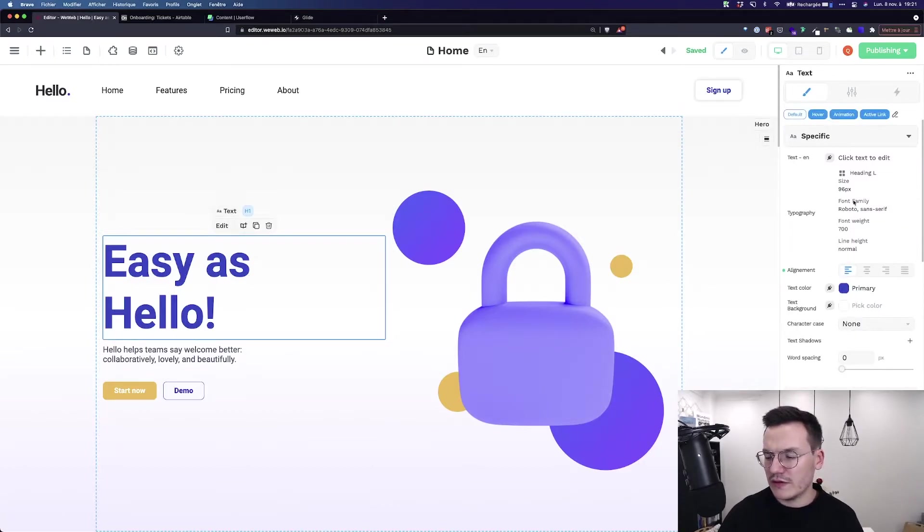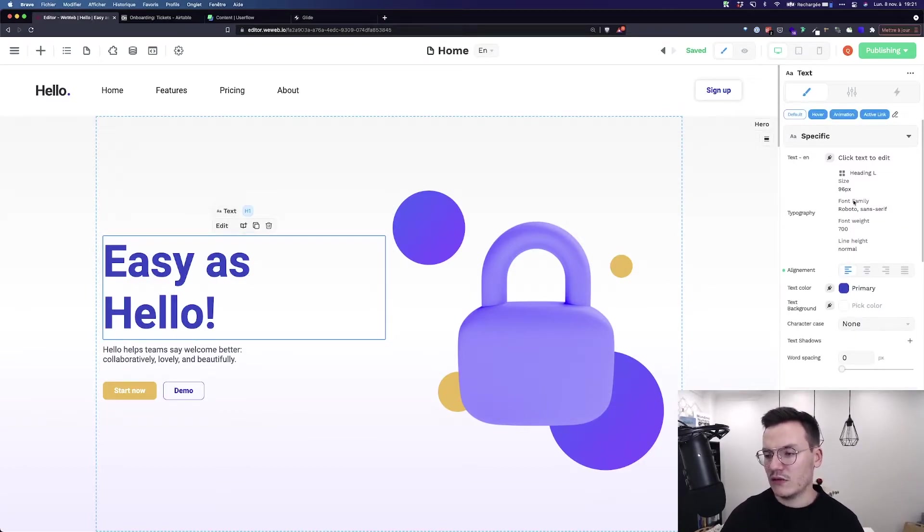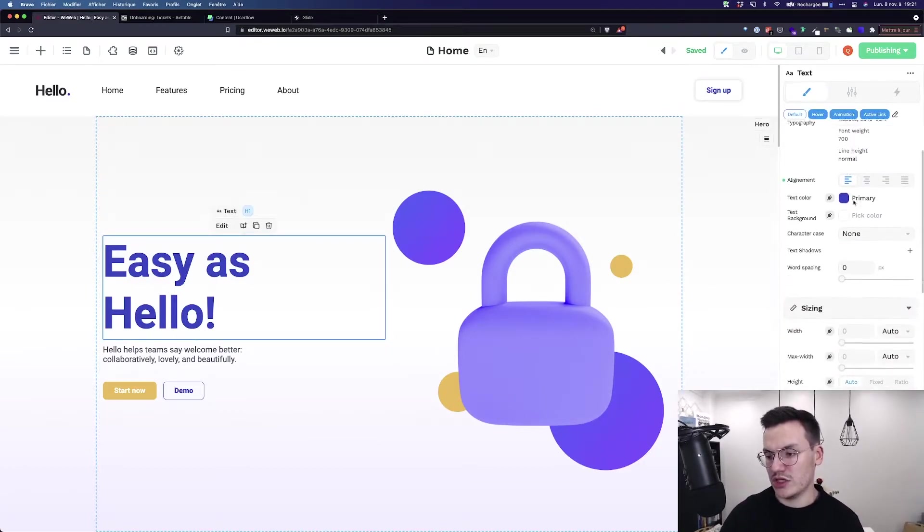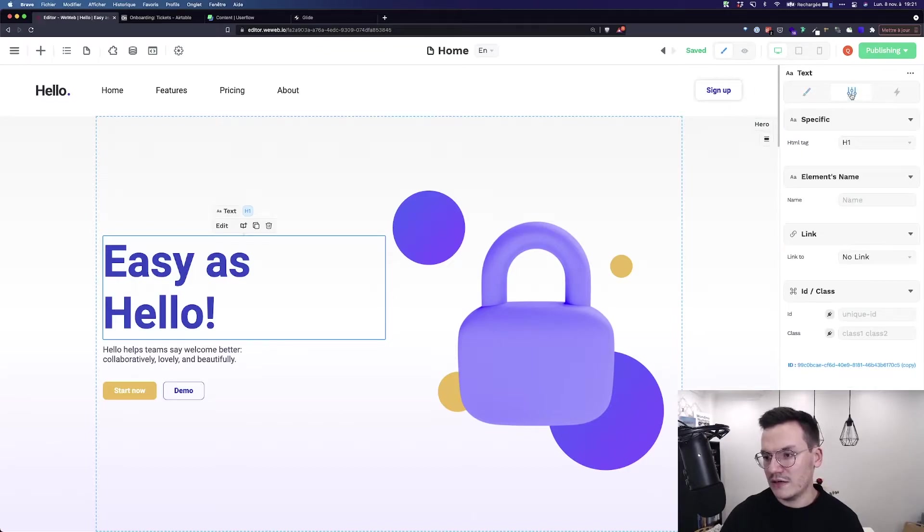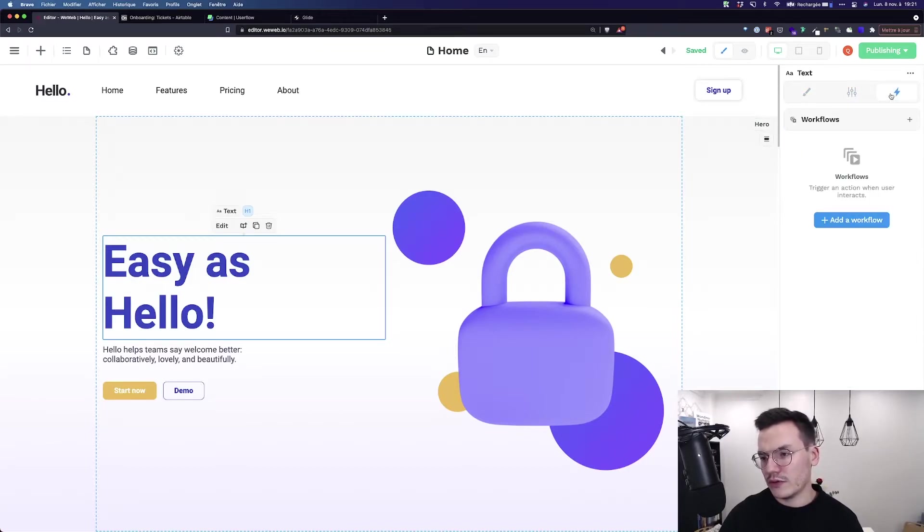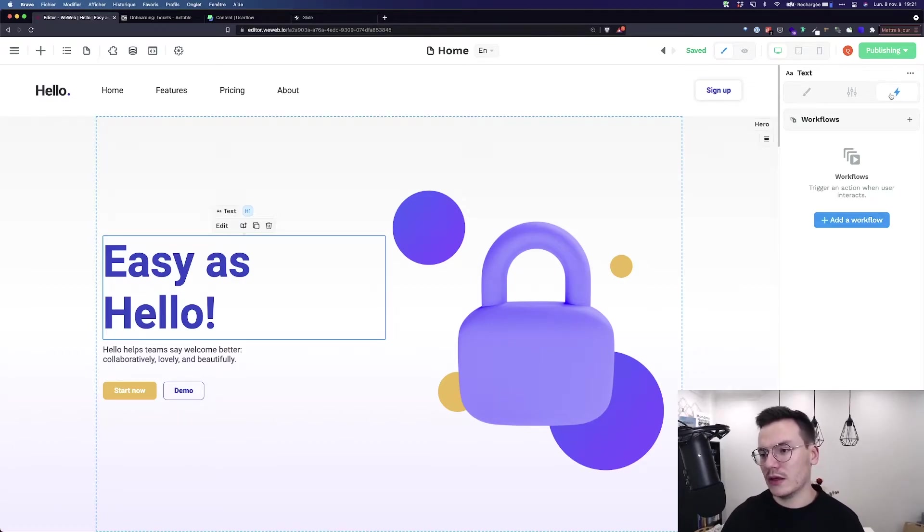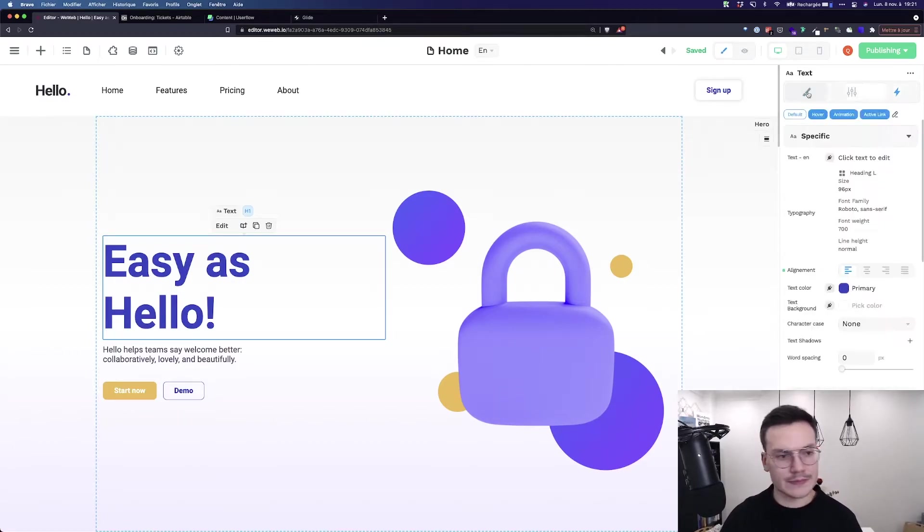On the right, you've got the sidebar with all the CSS that you can change to adjust the design. Also the settings and the workflows that I will present in another tutorial.